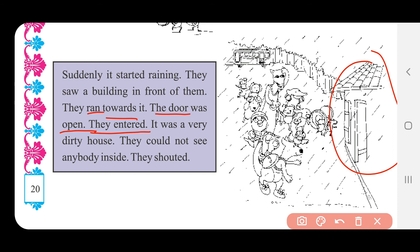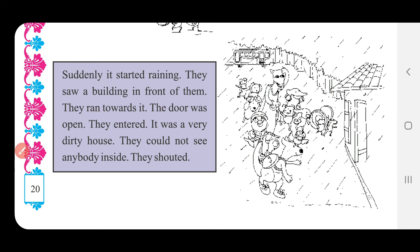They entered — they એટલે તેઓ, entered એટલે પ્રવેશ કર્યો. Under — અંદર. Teo under pravesia — તેઓ અંદર પ્રવેશ્યા.